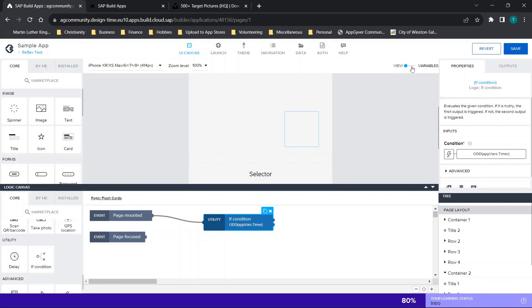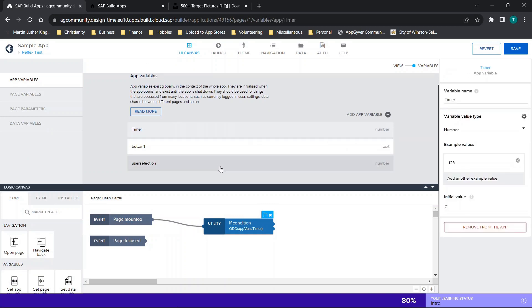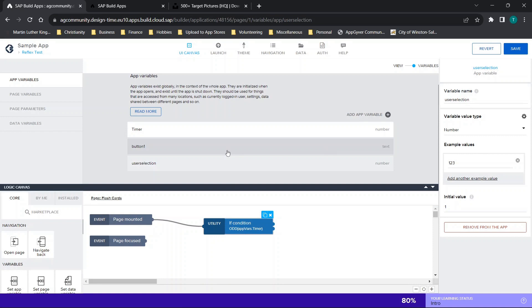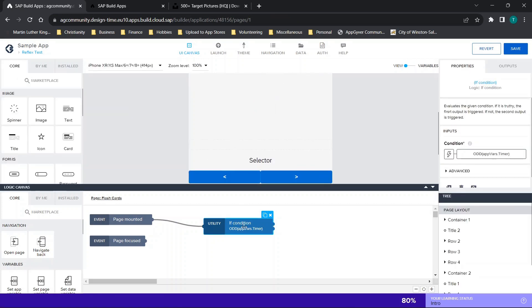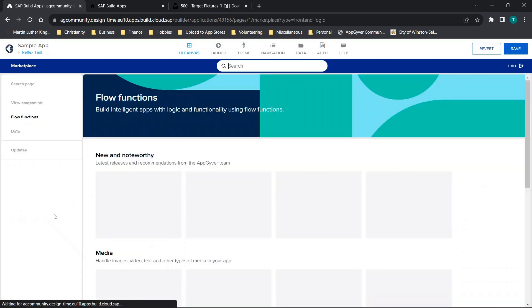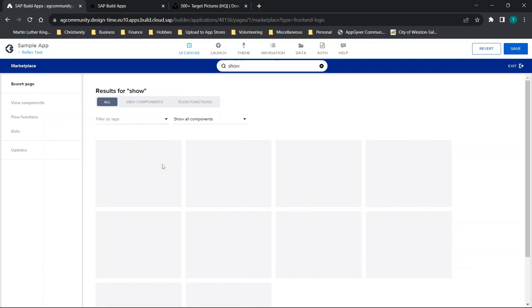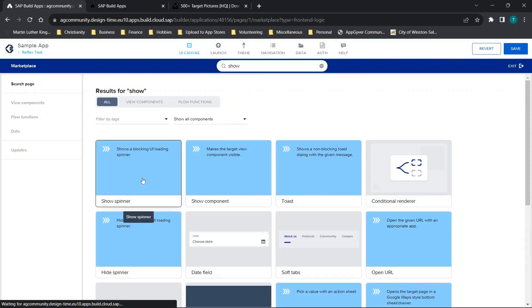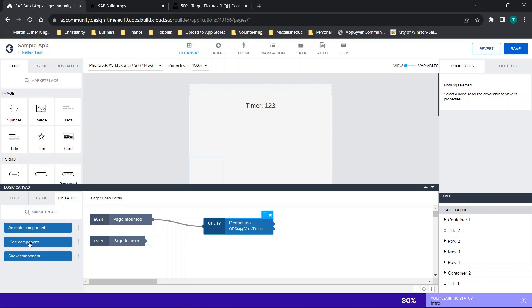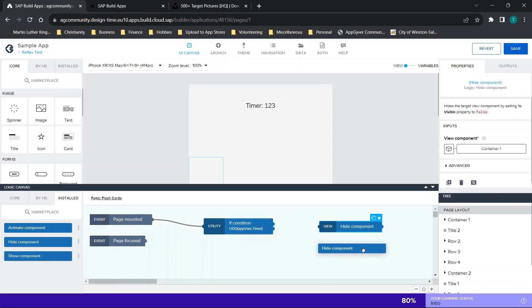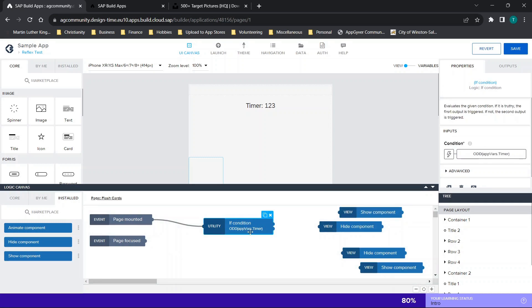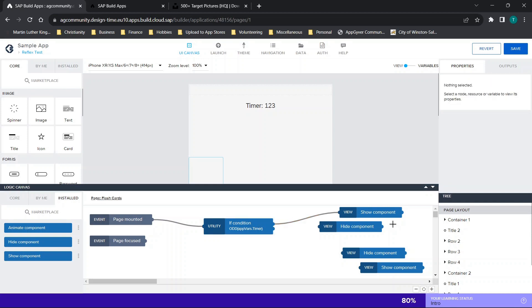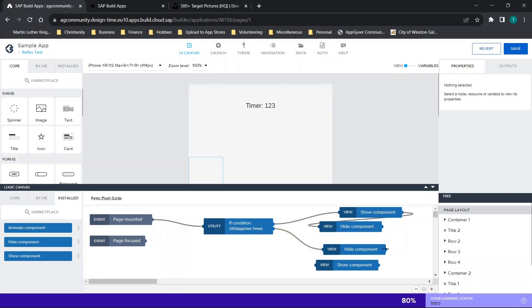Now, another thing you're going to want to do is go to your app variables and make sure that your timer and the user selection are set to a number. Also, I like to set the timer initial value to zero and the number type here. So once we've done that, we have this condition. Then what's going to happen is we're going to go to the marketplace and you can type in show and download the show function. To download a function, you can just click it and click the install option and they'll appear right here. I'm going to drag over a couple of hides and a couple of shows. So what we're going to do is if the timer is odd, we're going to do this and then this. And if the timer is even, which is basically just if it's not odd, we're going to do this and then this.